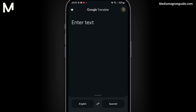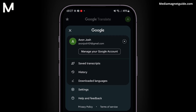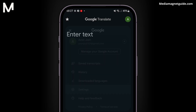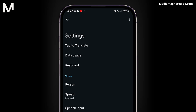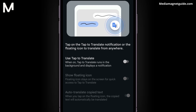In the top left corner, you'll find the menu icon — tap on it. From the menu, select Settings. In the settings, look for the Tap to Translate option and ensure it is enabled.